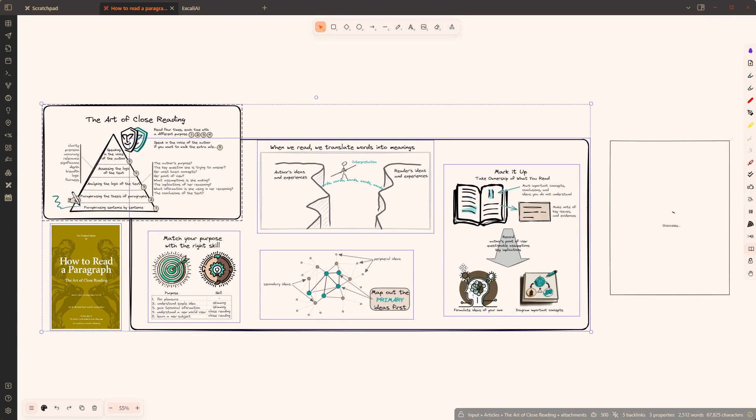Now while this is running, I want to highlight that you need to sign up for a separate OpenAI API key and you also need to put some money on it.